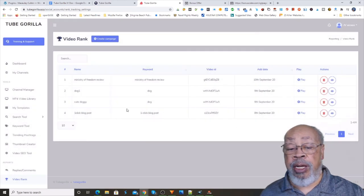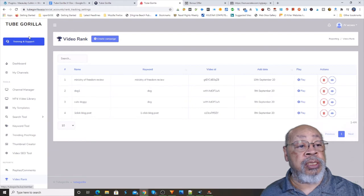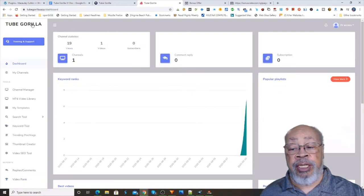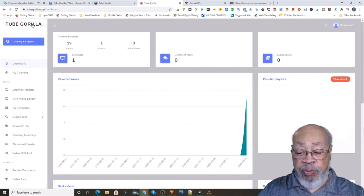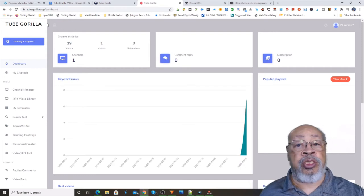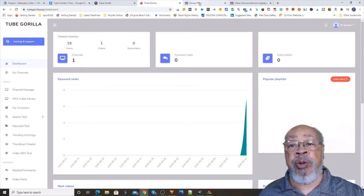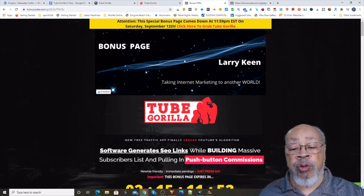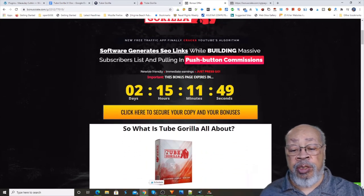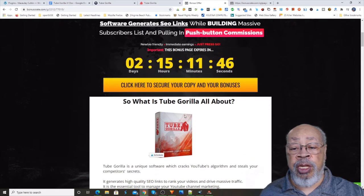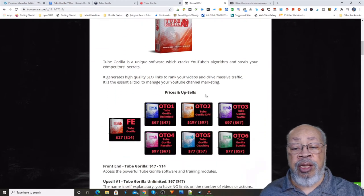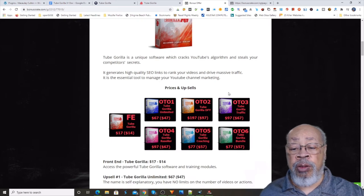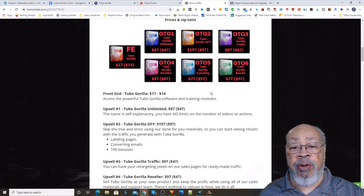Okay, so there we have the Tube Gorilla and all the things that it does. Let's go right below this video and we will see a link that goes to my bonus crate. Here you will find a quick down and to the point explanation of the Tube Gorilla, plus a look at the funnel and let's run through that now.